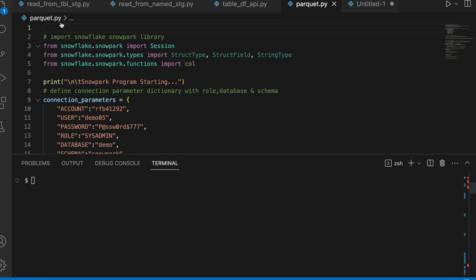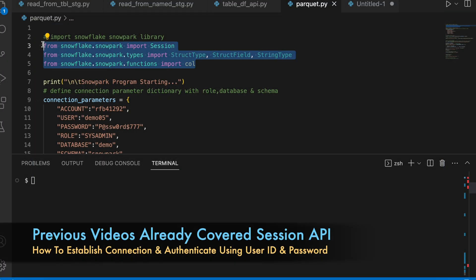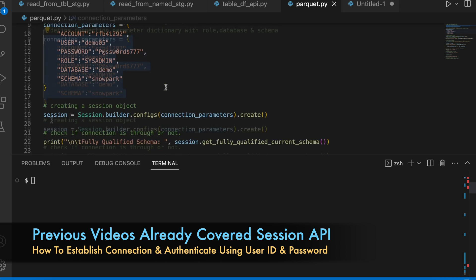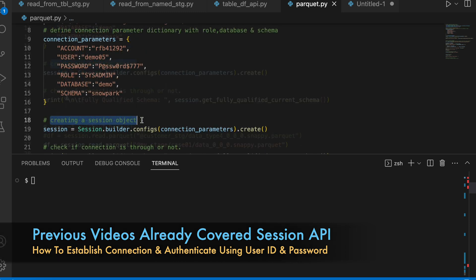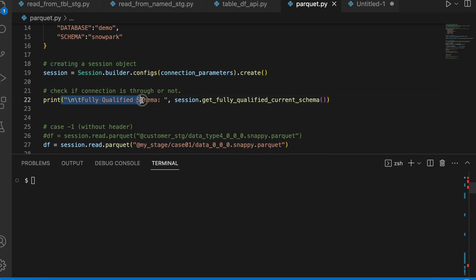This is my parquet.py. I am importing the standard Snowpark library, creating a session, checking if session is established or not. If anything goes wrong, it will throw an error.